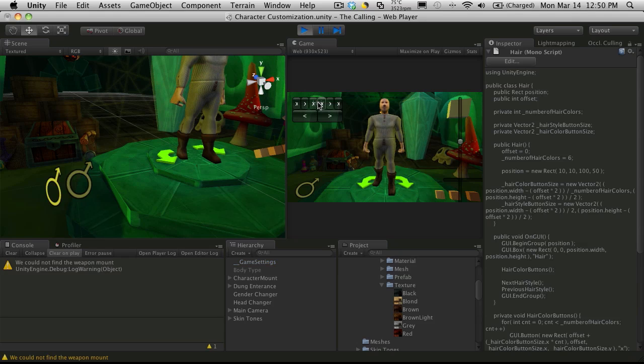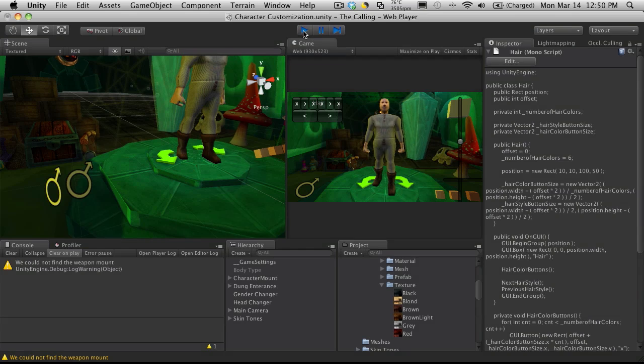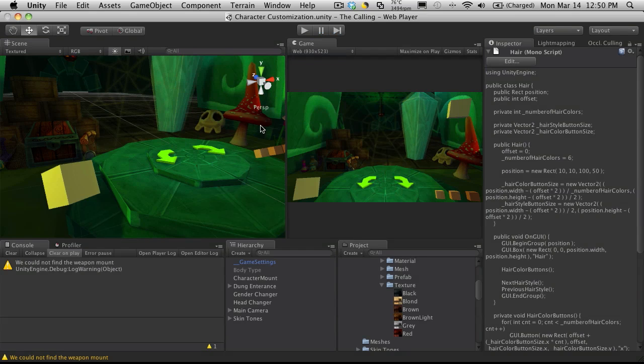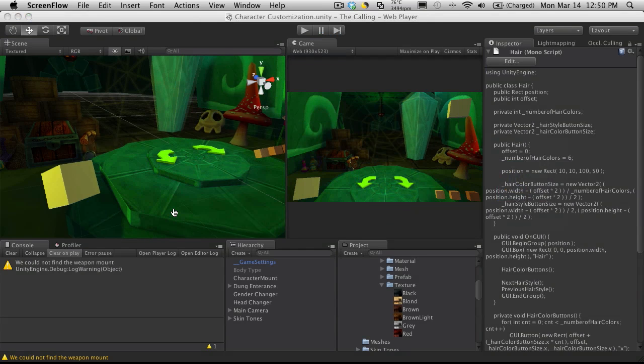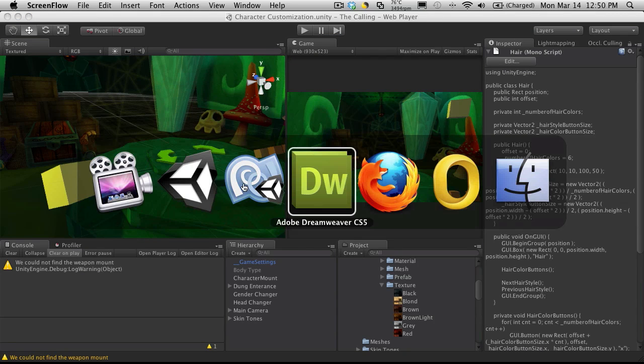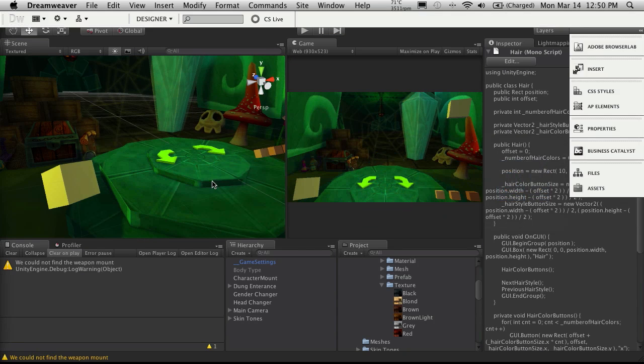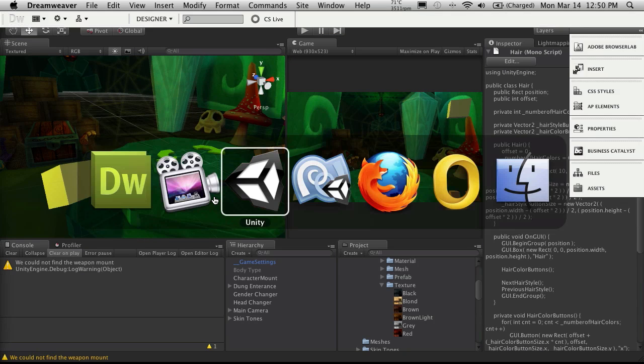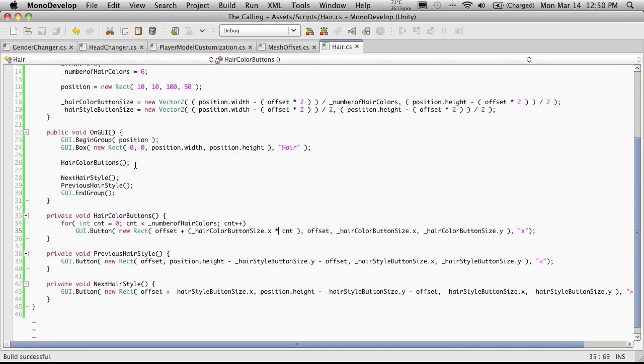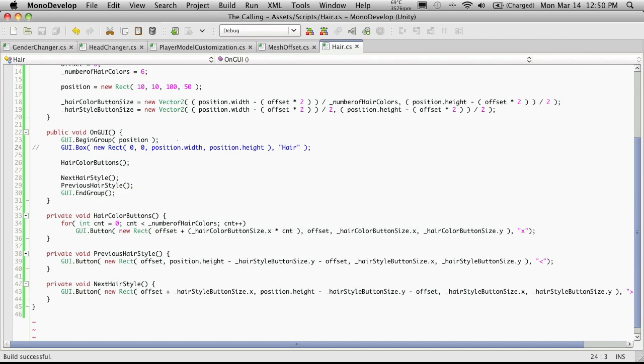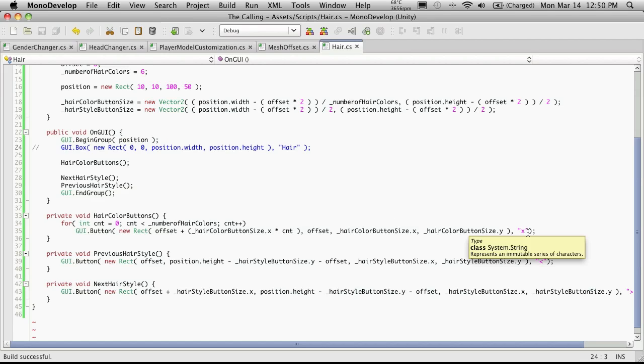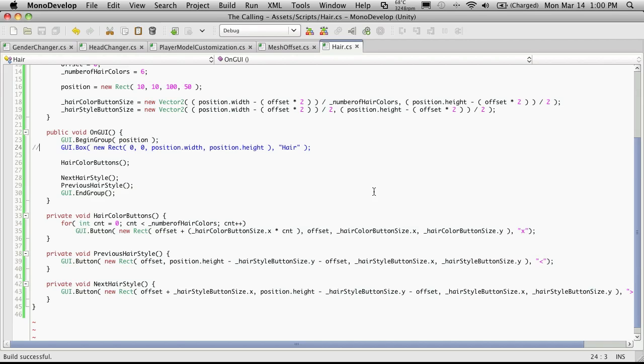And now we should actually get six buttons across the top. One, two, three, four, five, six, and we see that they're positioned right. So I'm actually going to go ahead and turn that block of the box off in the background, which is right here. And we don't actually want to display an x, what we actually want to display is a texture. So let's start working on that next.